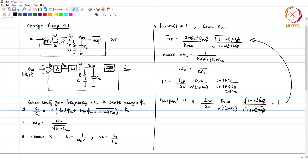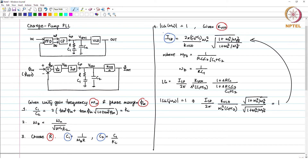So, the unity gain frequency and phase margin are the 2 numbers you start with. You choose R — R can vary and does not have to depend on ω_u and phase margin. K_VCO is another parameter obtained during the design process. What you find from this procedure are C1, C2, and I_CP, and based on these you get the loop gain for the desired unity gain frequency and phase margin.